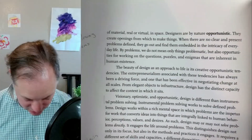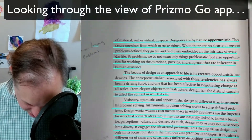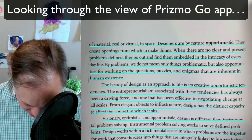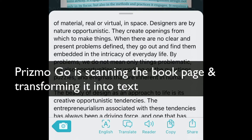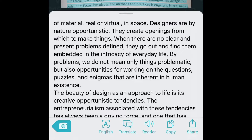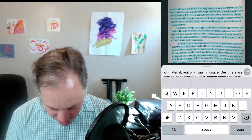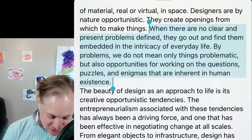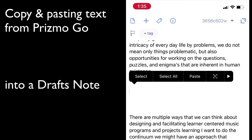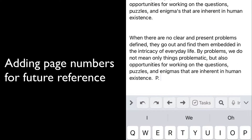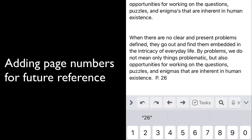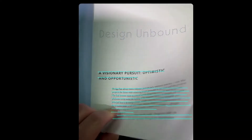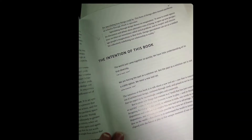All right, so here we are. You can see my markings here. Doing the OCR — I just want the part where it says 'there are no clear.' So what I might do in this case is go into Drafts and put the whole thing in there. Once you have your book annotated, you can go through with your scanning app — in this case Prismo Go — and just start scanning all the passages that you want in your digital note-taking system.